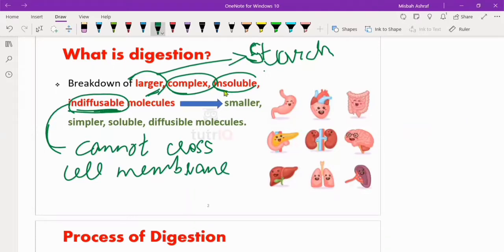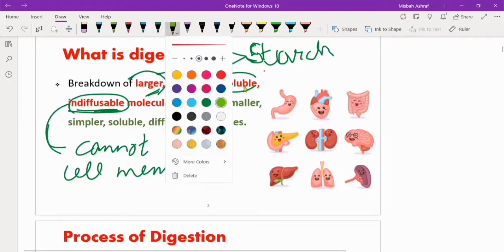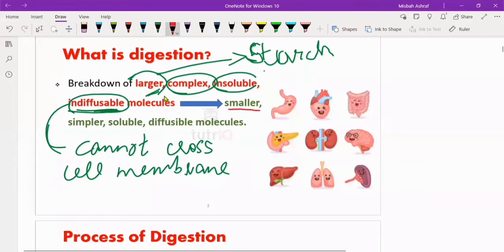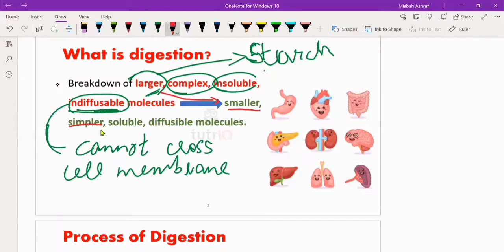These are converted into smaller molecules. Larger molecules are converted into smaller molecules, complex into simpler, insoluble into soluble, and indiffusible into diffusible molecules.